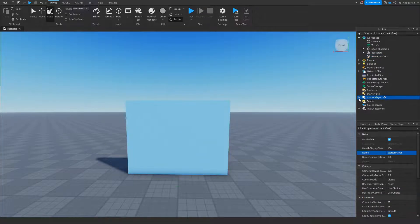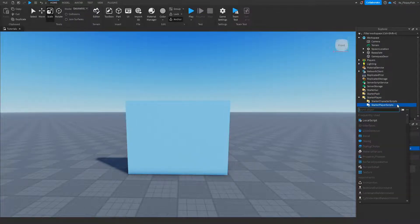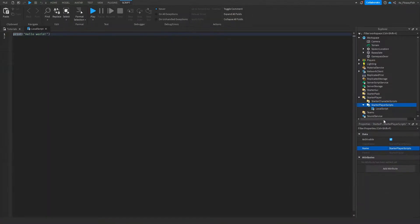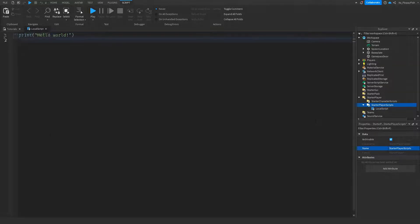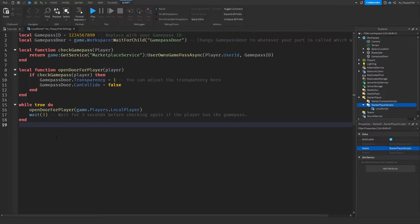Head over to StarterPlayer, click the down arrow, then StarterPlayerScripts. Click the plus button and insert a LocalScript. Now that you've inserted a LocalScript inside StarterPlayerScripts, go down to the description of this video, copy and paste the code that's there, come back to Roblox Studio, remove all the previous code, and paste in the new code.